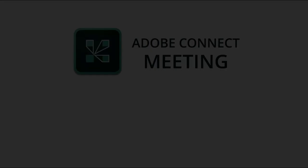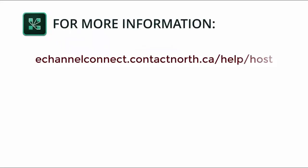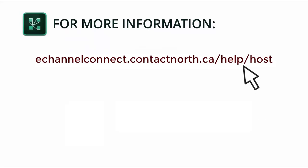For more information about Adobe Connect Meeting and to see additional videos about the SharePod features, please visit the host resource page at echannelconnect.contactnorth.ca slash help.